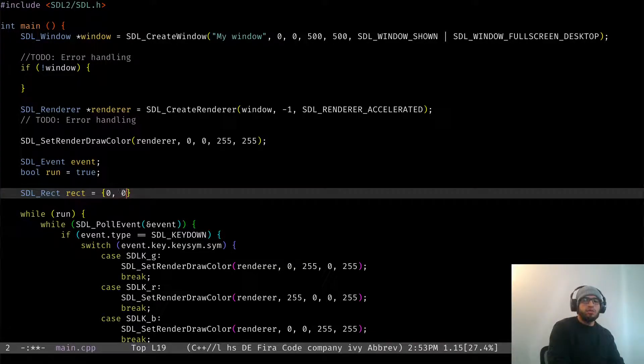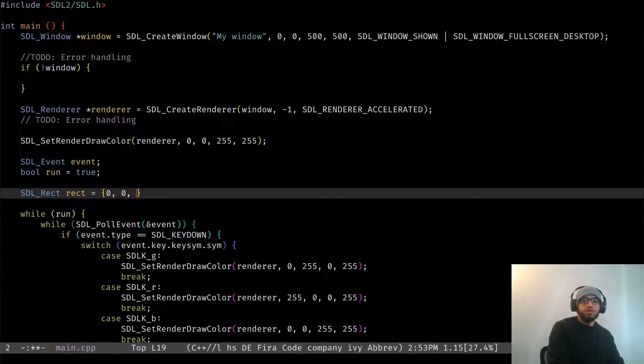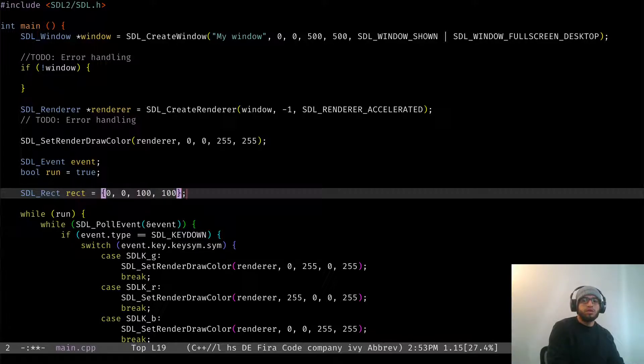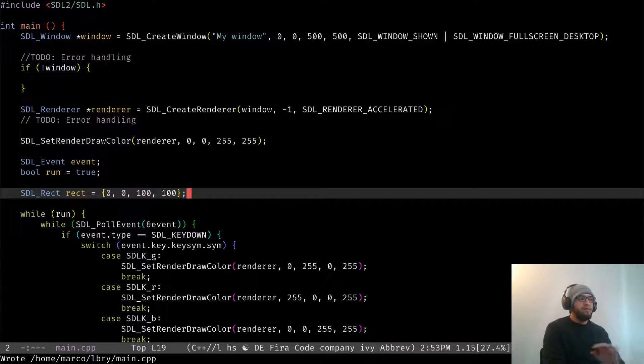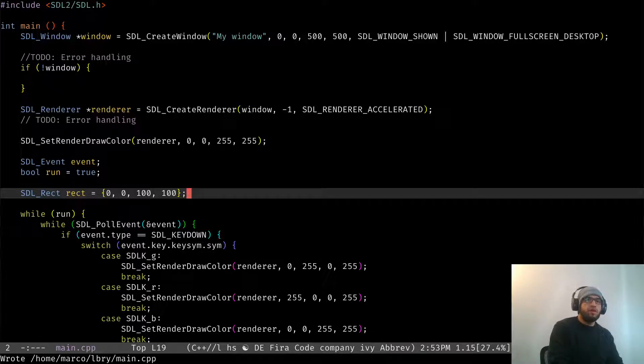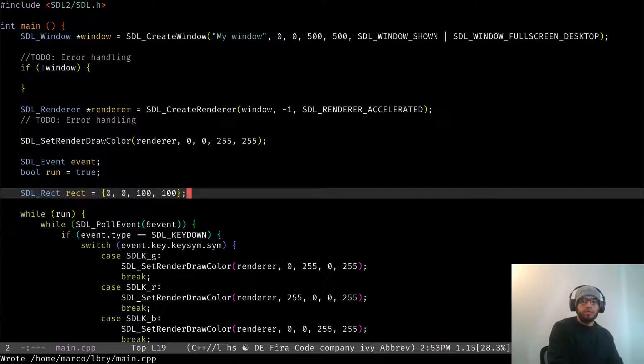And I want it to be in the top left corner of the screen. So it's going to be 0, 0, and I want it to be 100 pixels by 100 pixels. That's it. That's all we need to define to describe whatever it is that we're seeing on the screen.